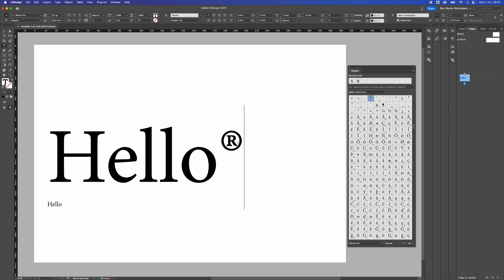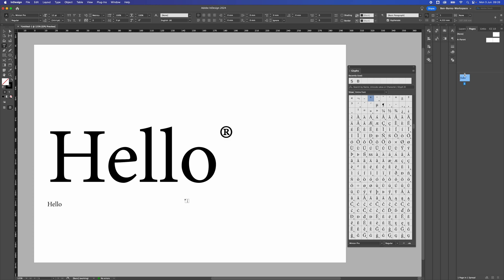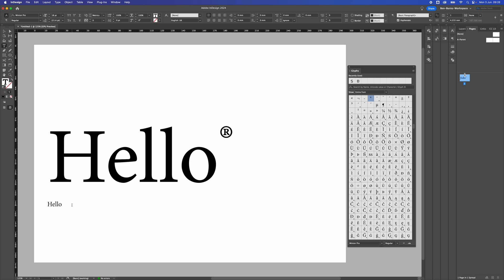Now it might not look small enough when the text is large. So you can highlight it and then go to add superscript and it'll make it slightly smaller. And that's just an optical thing.